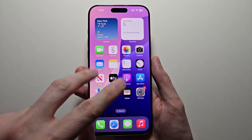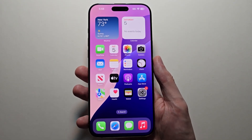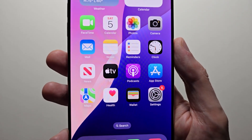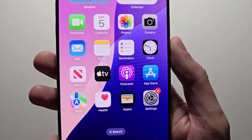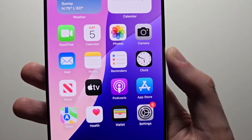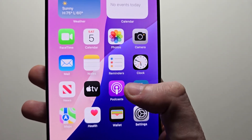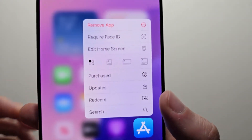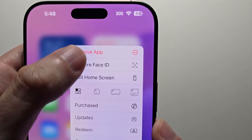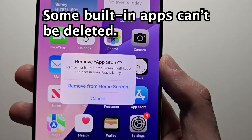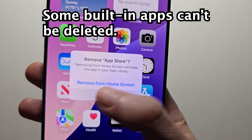Alright guys, so there's two reasons you might not be able to uninstall apps on your iPhone. The first is if it's a system app like the App Store or Camera. There's no option to delete the app, just remove it.